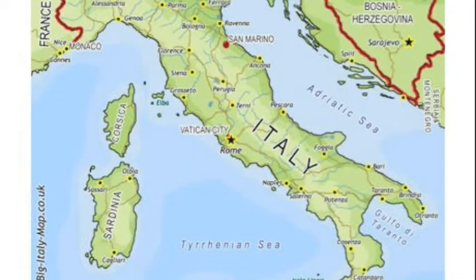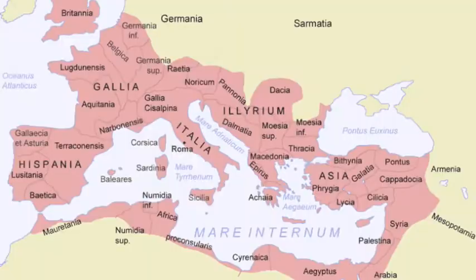Here's a couple of maps as far as geography goes. This is Rome, or Italy today, and it's just like the little boot. And this is back then when it was the Roman Empire.